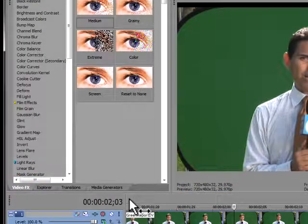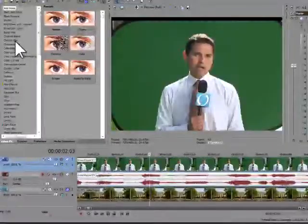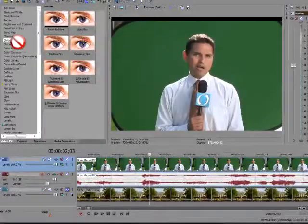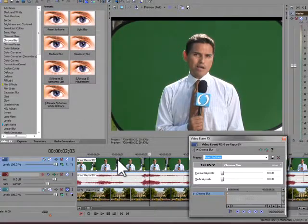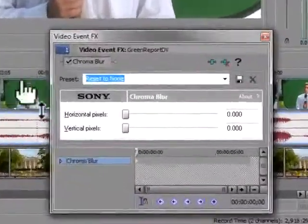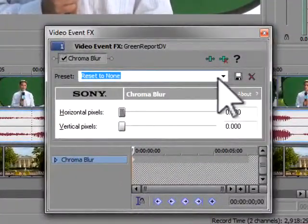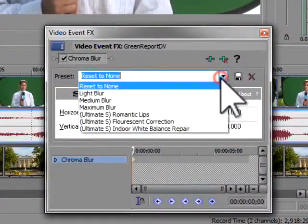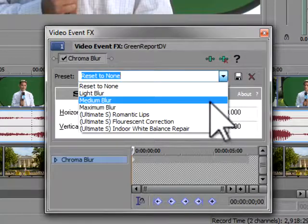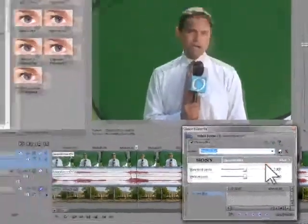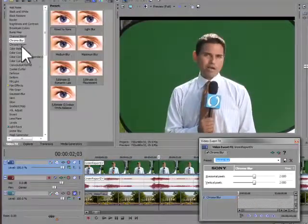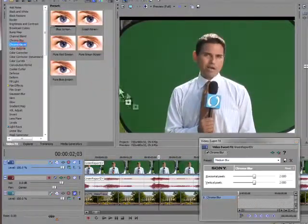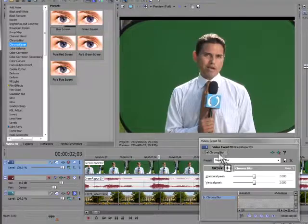Now scroll down the list of effects and grab your Chroma Blur and drag it onto your green screen footage. Go ahead and make an initial setting, probably medium blur, you can always change it later, and you're ready to drag your Chroma Key into position.